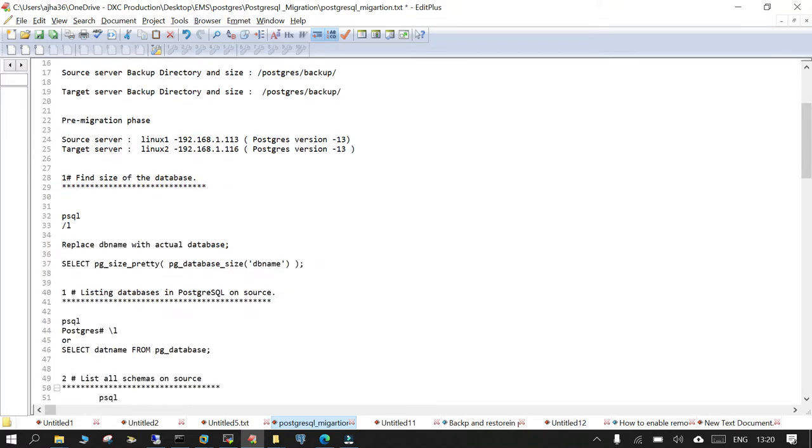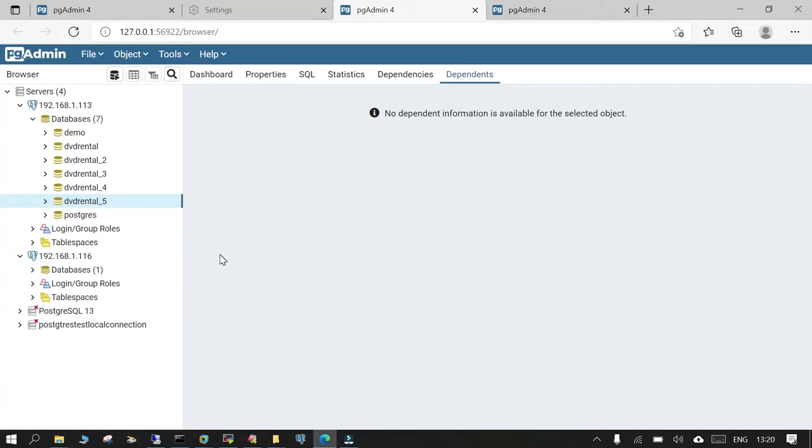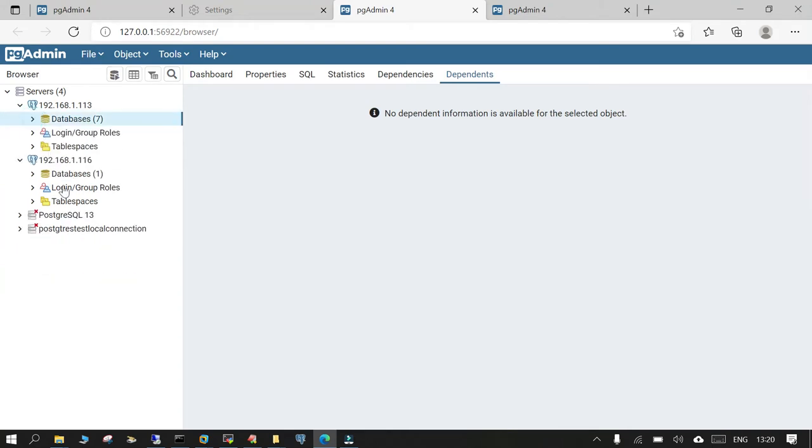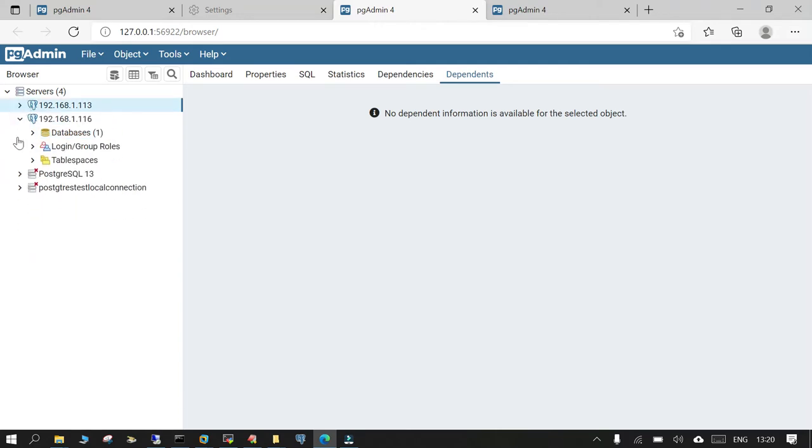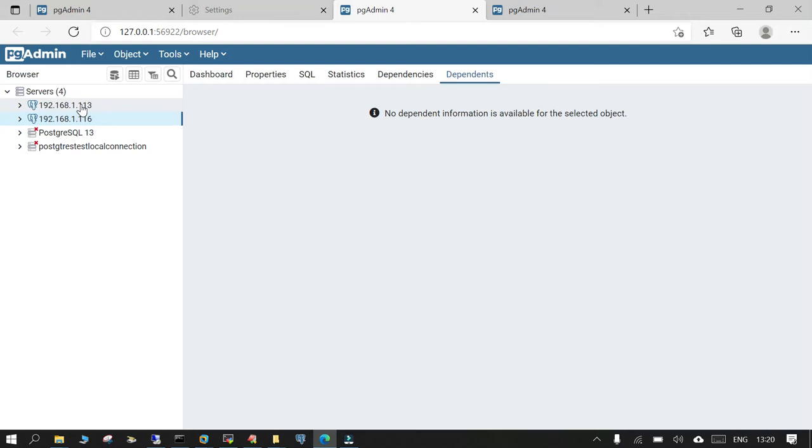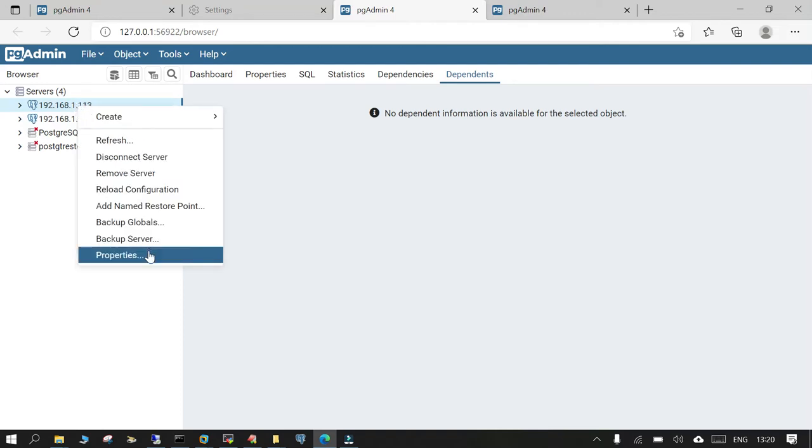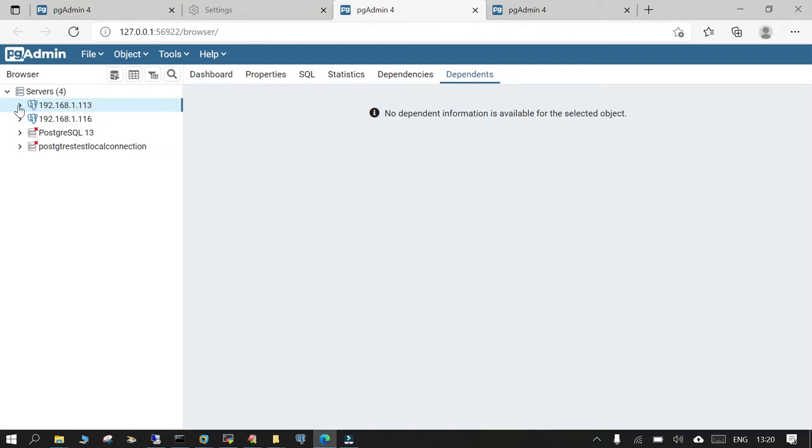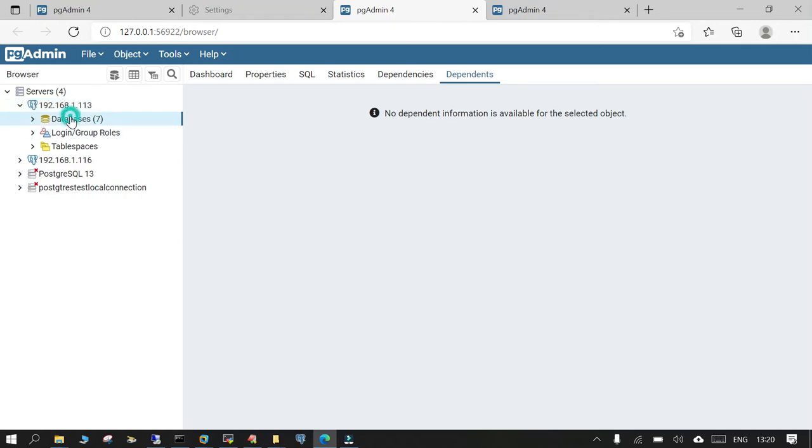And the first thing is there are a few prerequisites that you can check out like finding the size of the database. What I have done in advance is I'm already connected to pgAdmin to both the source and the target server. So I'll show this is my source 192.168.113 and the target is 116. So if you go and just check this source database server, this is how it is.